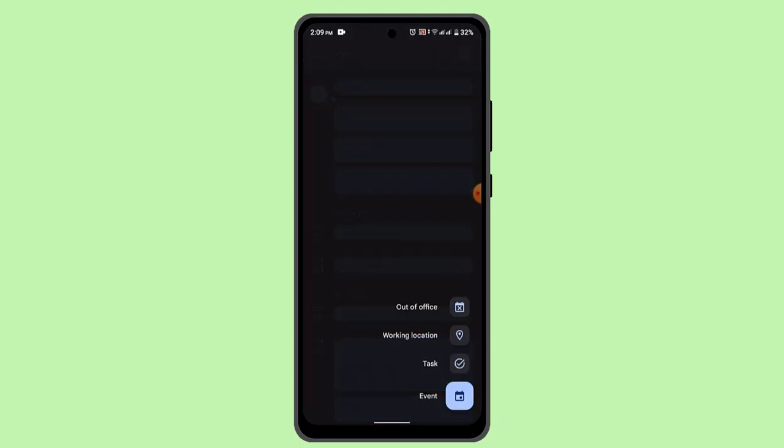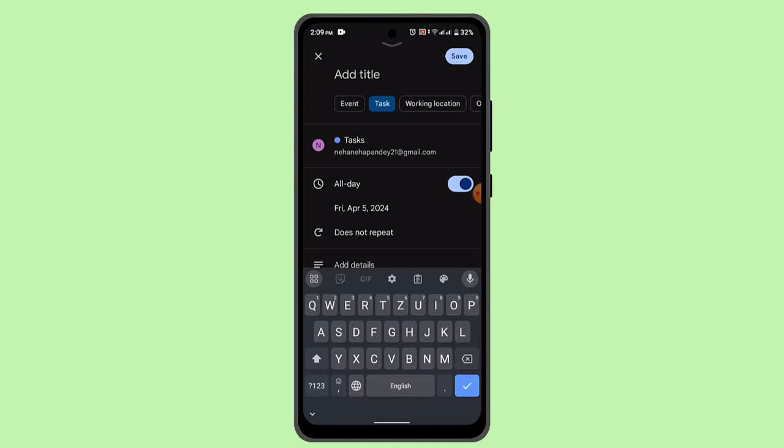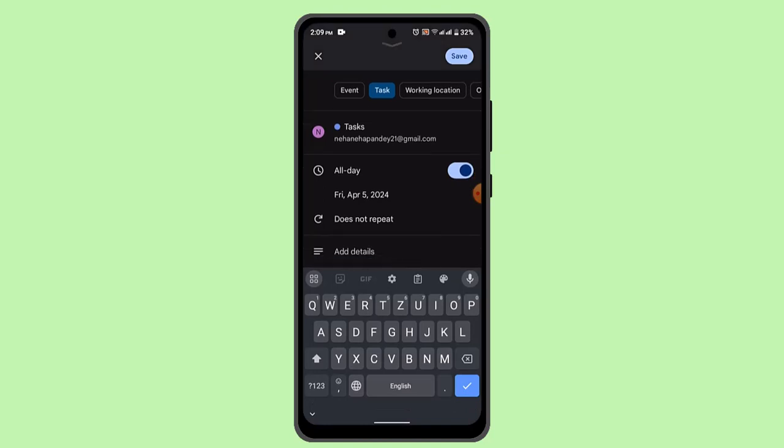To create a new task, click the plus icon from the bottom right corner and go to Task. Here you'll be able to find this option.